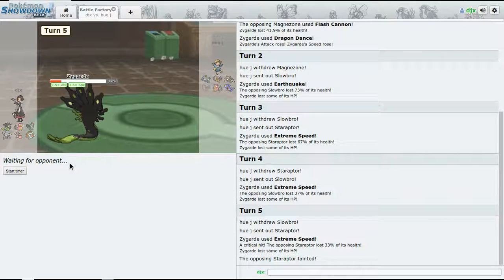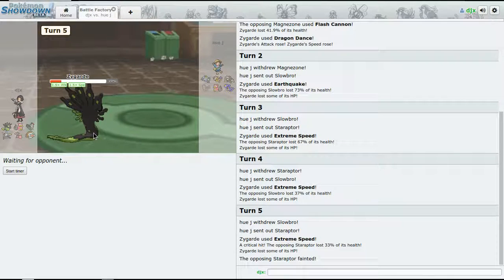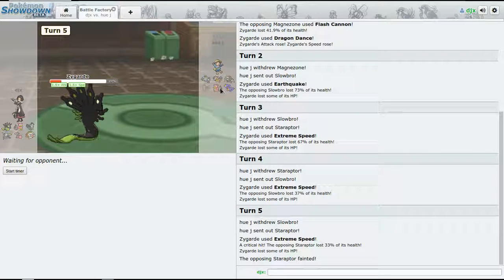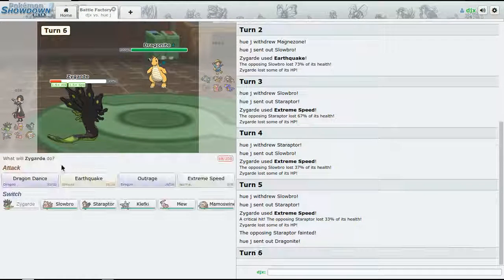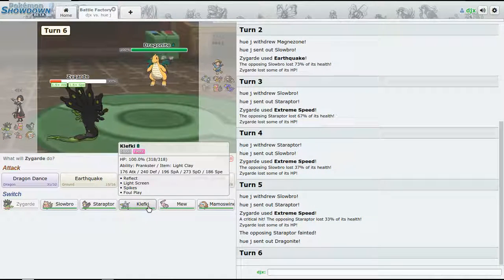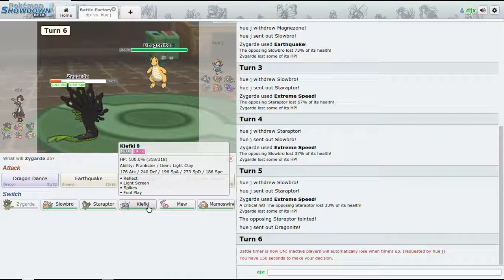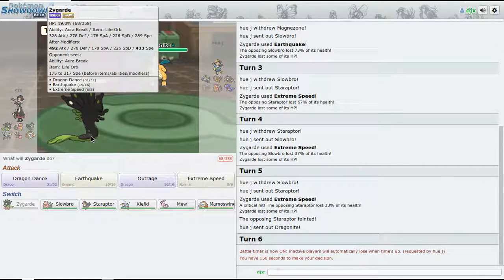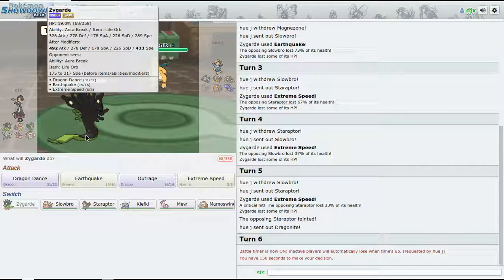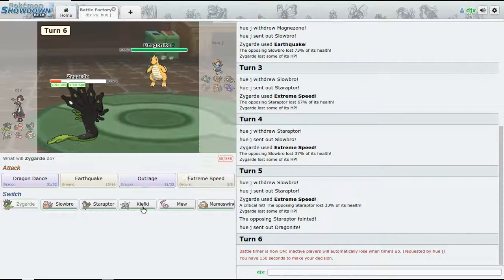Slowbro, oh, Regenerator. All right, I see, I see. I think he's gonna switch back out and Staraptor's gonna go down to a critical hit - I don't think that was necessary. I think he can bring Dragonite and revenge kill me.